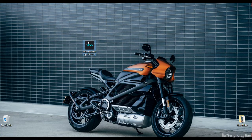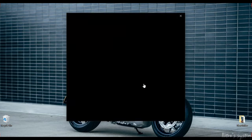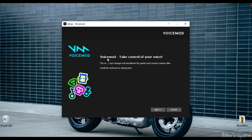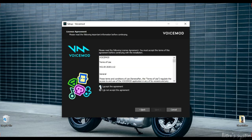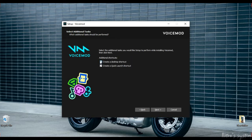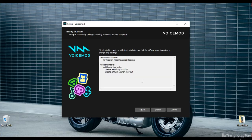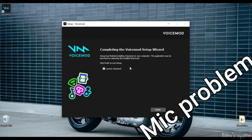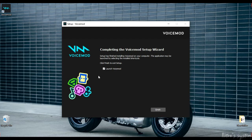Let's run the installer. Install. Take control of your voice. Click Next, I agree, Next. Okay, install. Install, go.